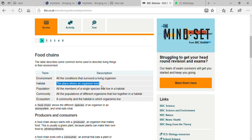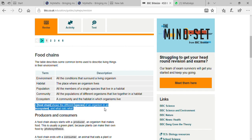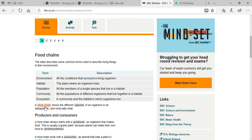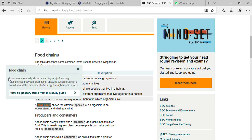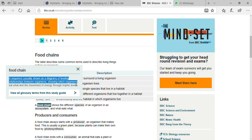A food chain shows the different species of organisms in an ecosystem and what they eat. The definition is: a sequence of feeding relationships between organisms, showing which organism eats what, and the movement of energy through trophic levels.